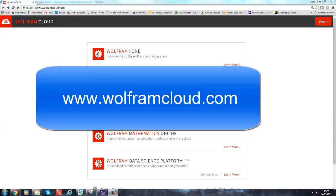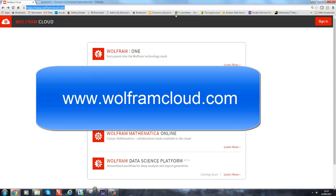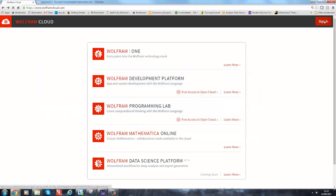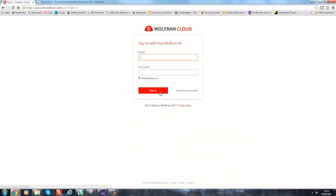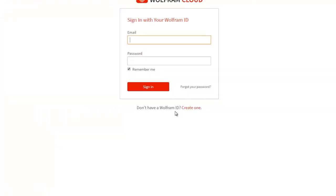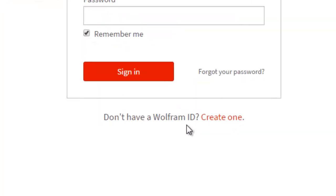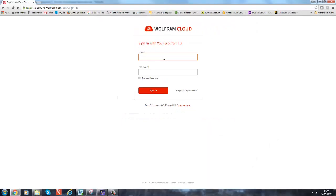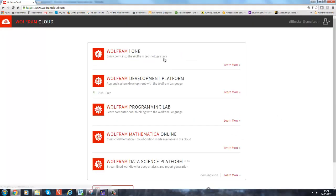So this is where I recommend you go: www.wolframcloud.com. Now I will sign in, and of course since you possibly don't have an ID yet—it's all for free—make sure you sign up for the free version. So you would want to create an ID. I will just log in.